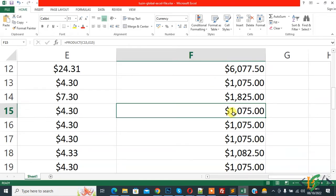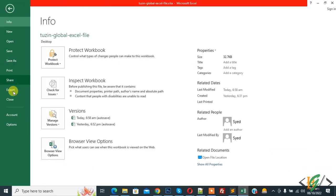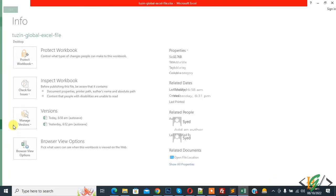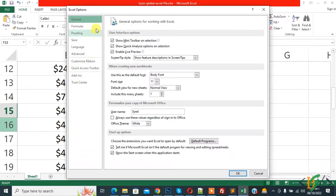Now on the Excel sheet you see comma and decimal, so we are going to convert. On top left you see File, so click on it, and then you see Options, so again click on it and then Excel Options open.